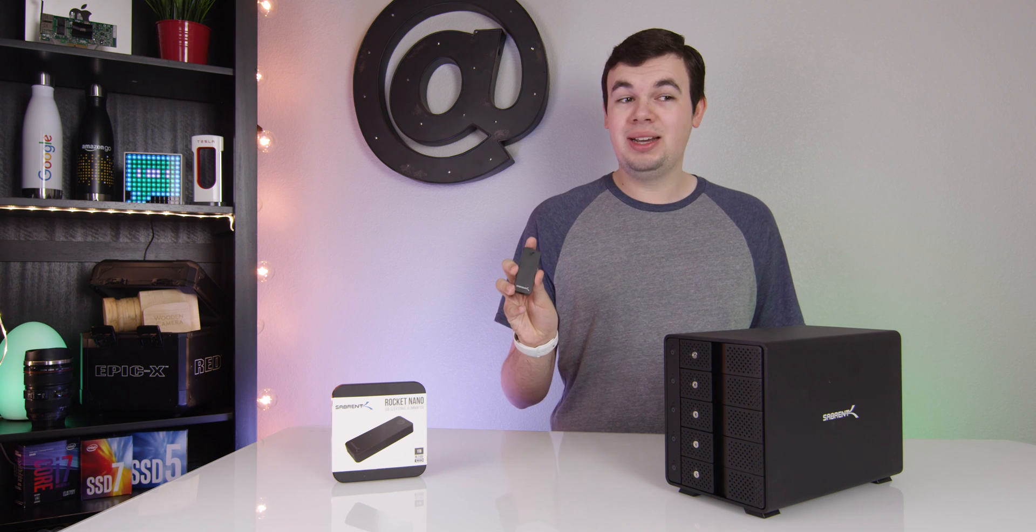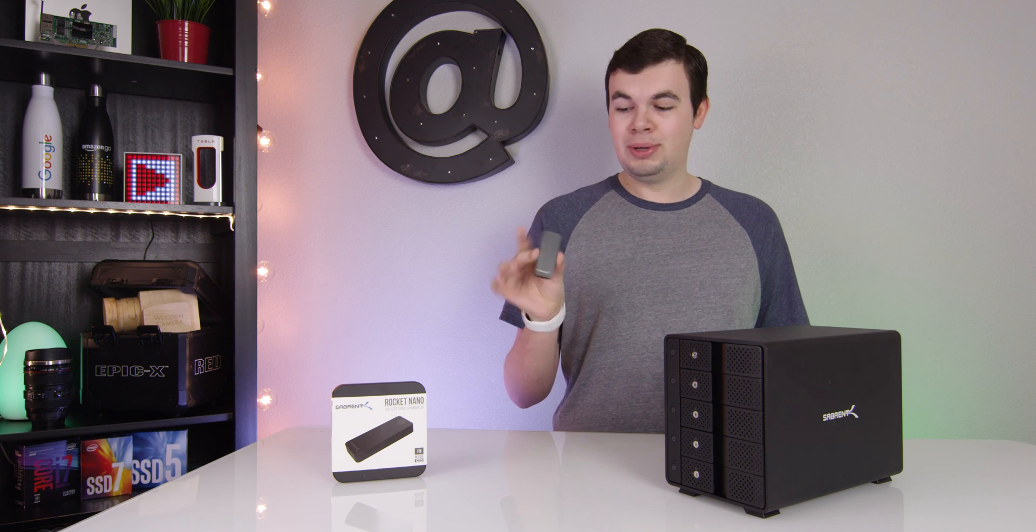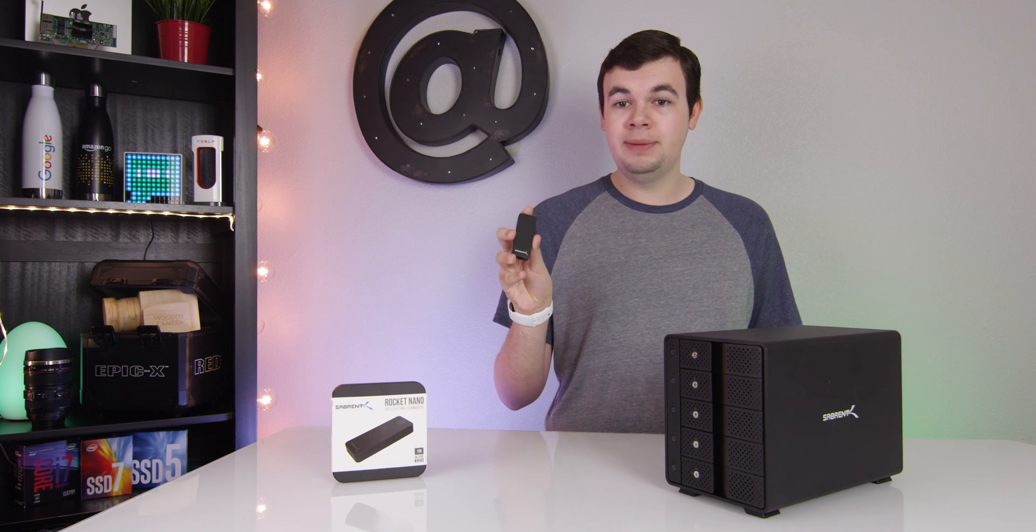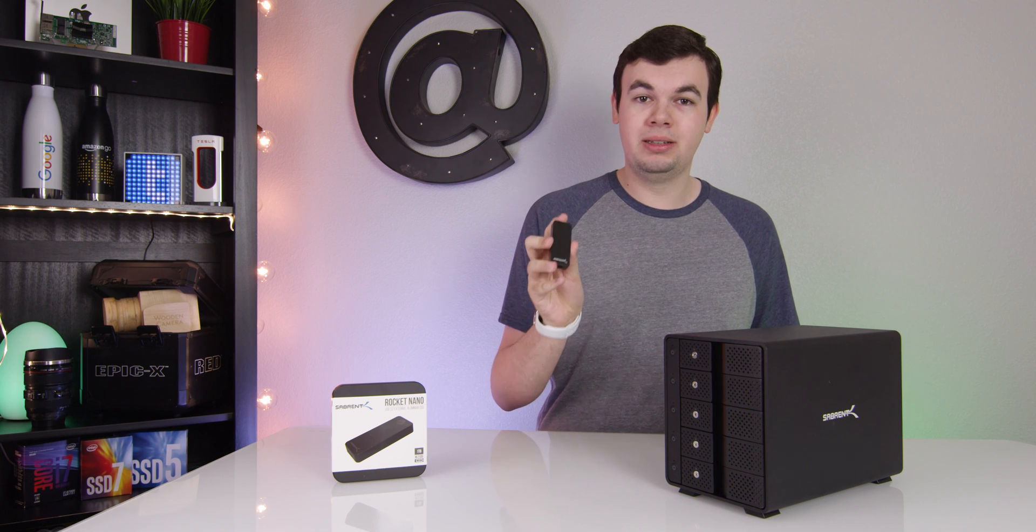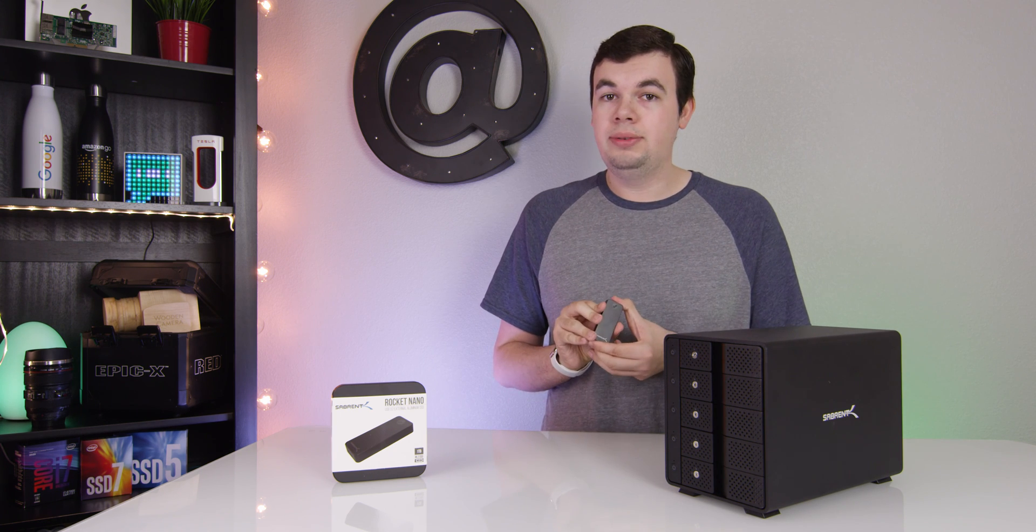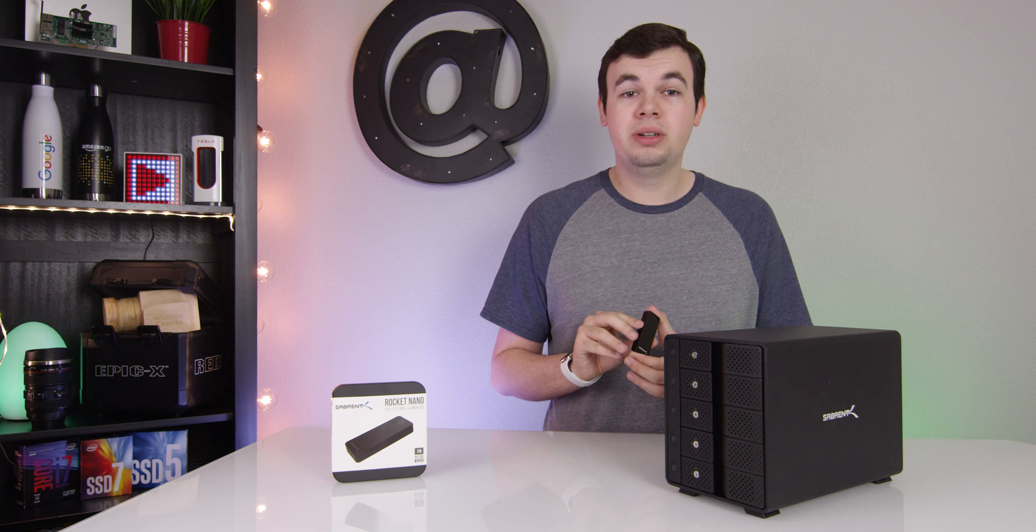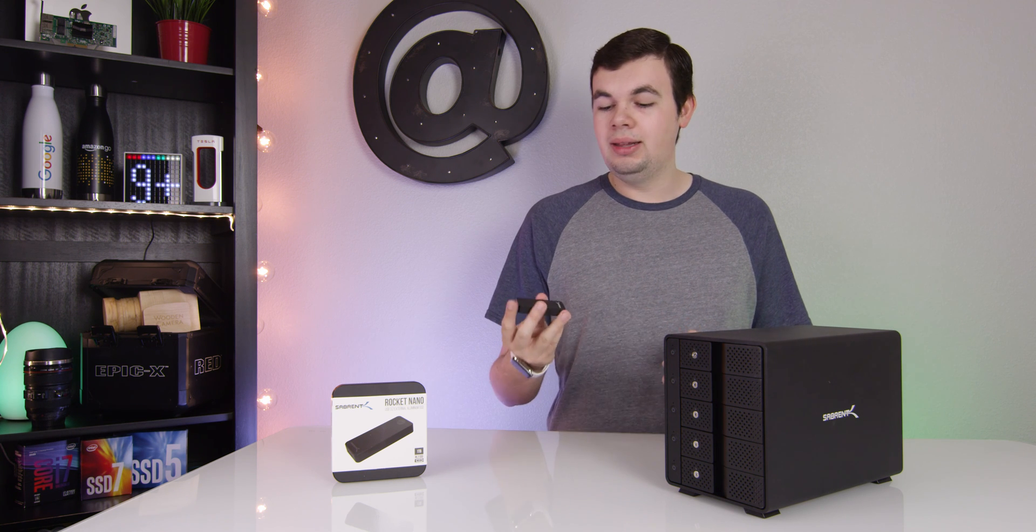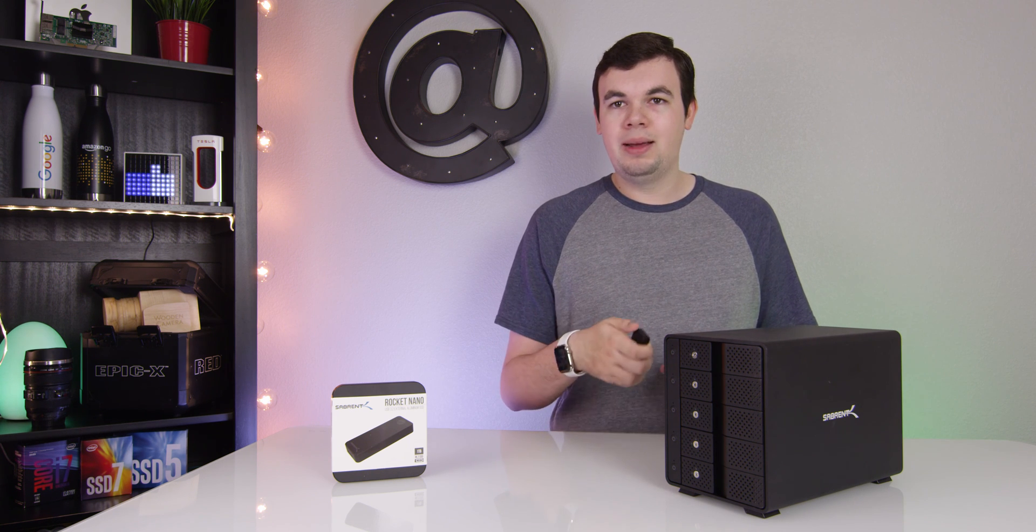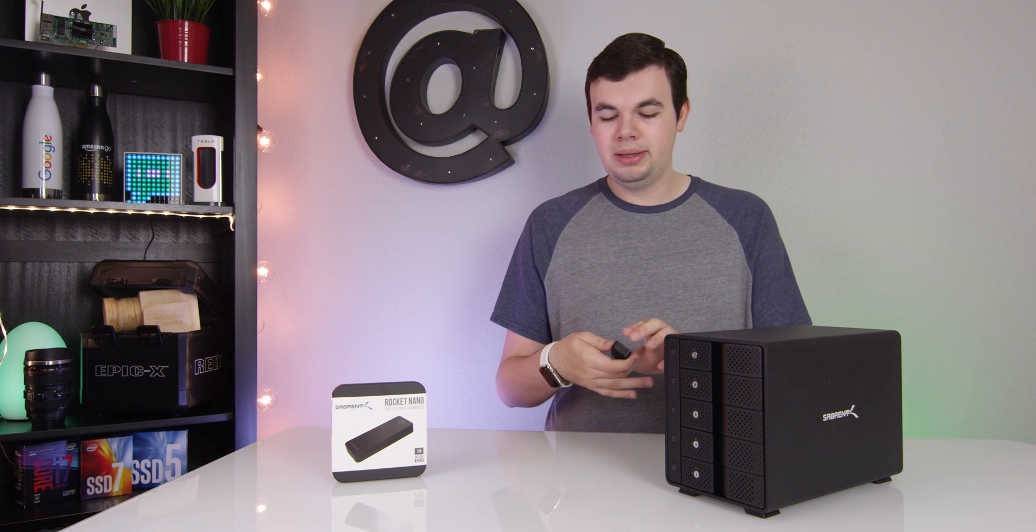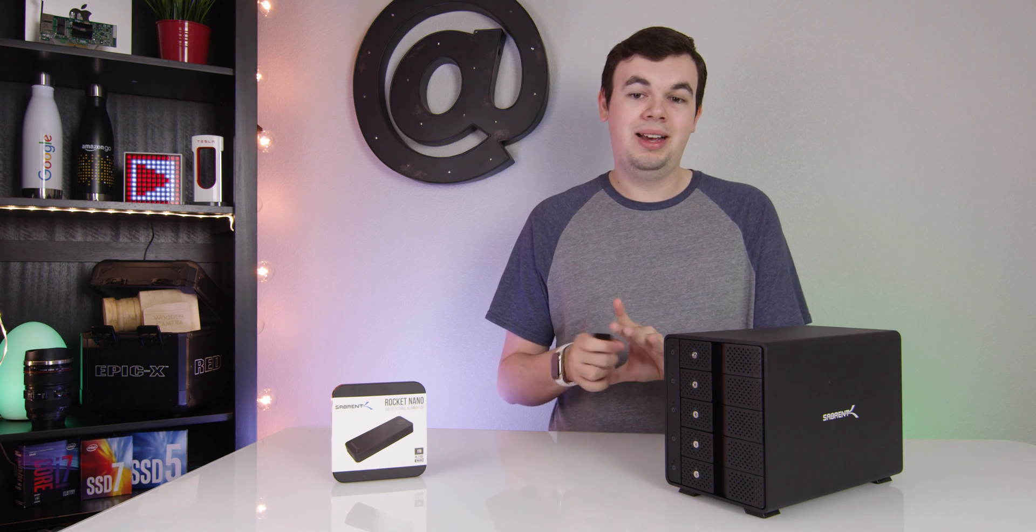It's super tiny, like incredibly small. This is a terabyte and they go much bigger than this. They start at 512 gigabytes but you can get up to basically 4 terabytes if you want. It's very lightweight, compact, portable and super fast.